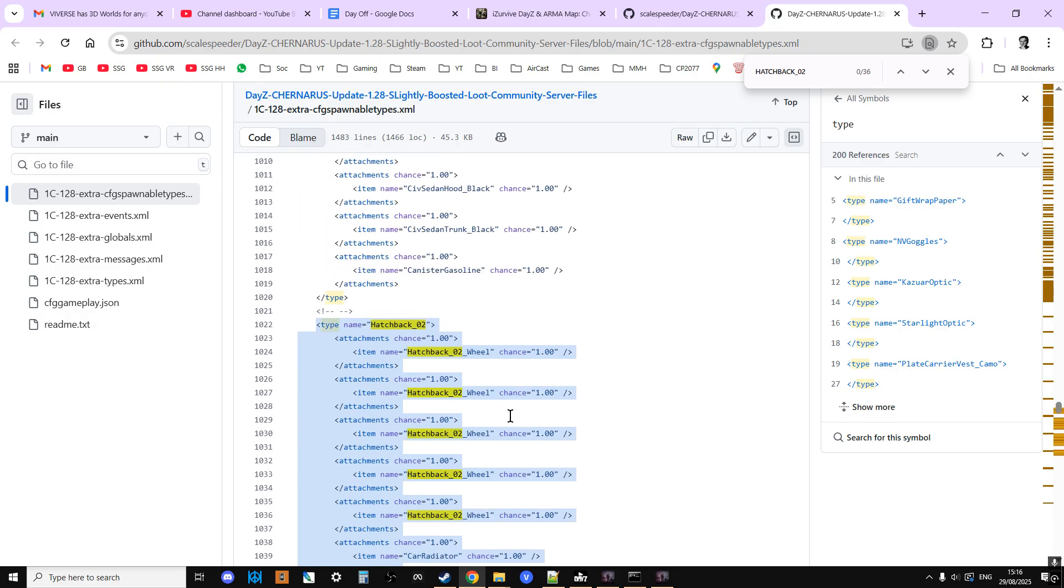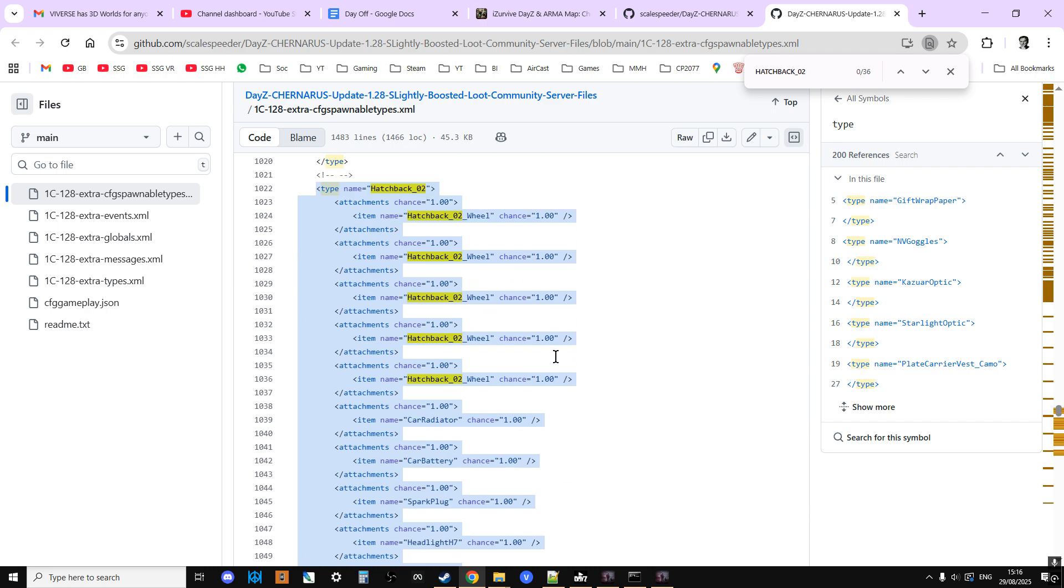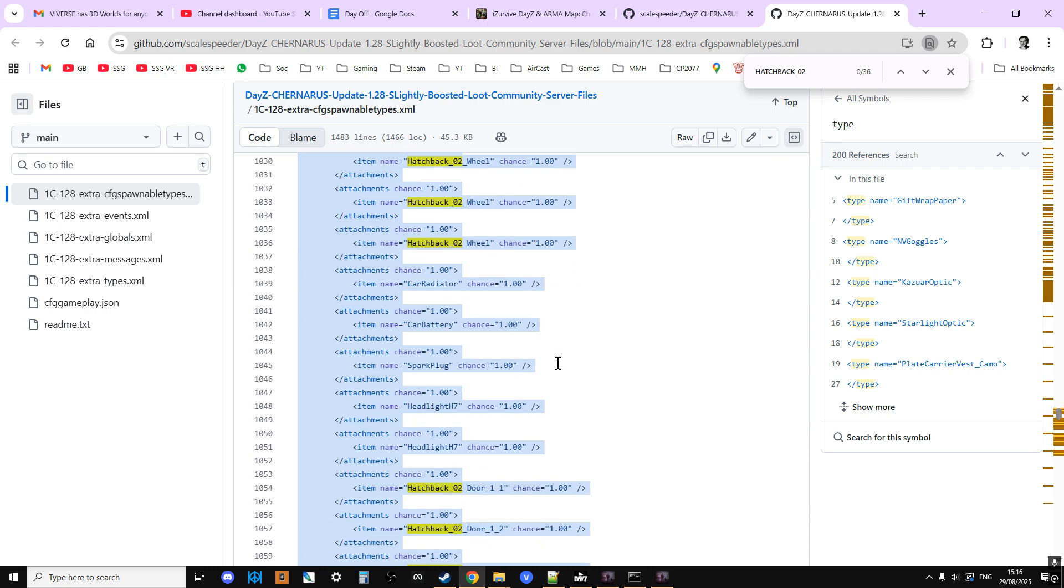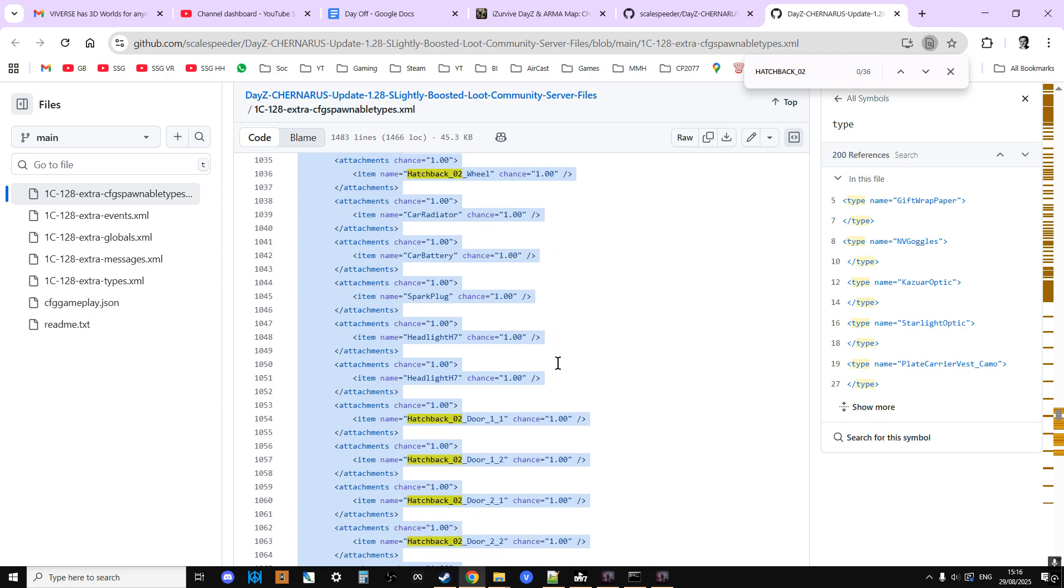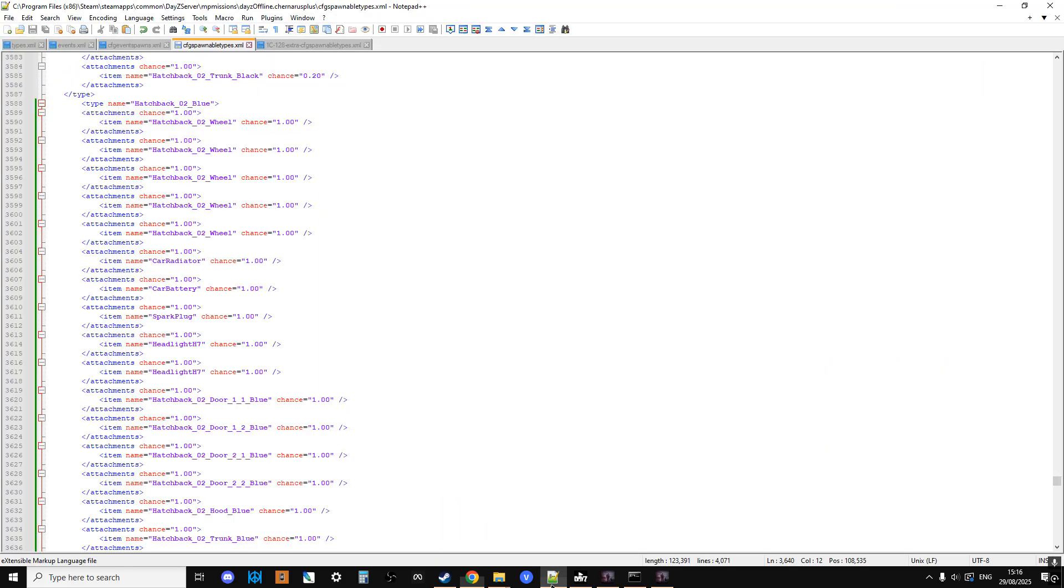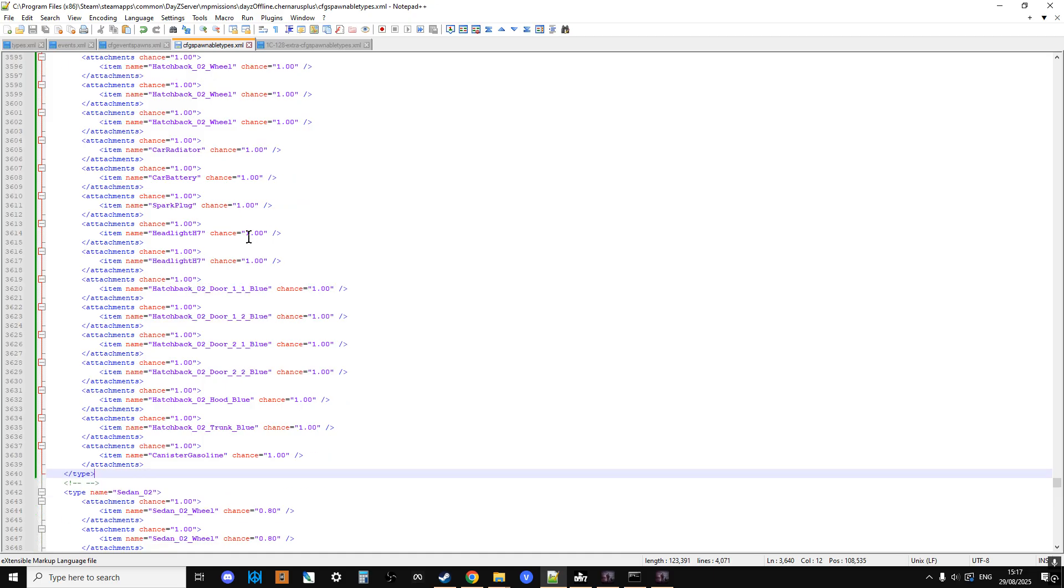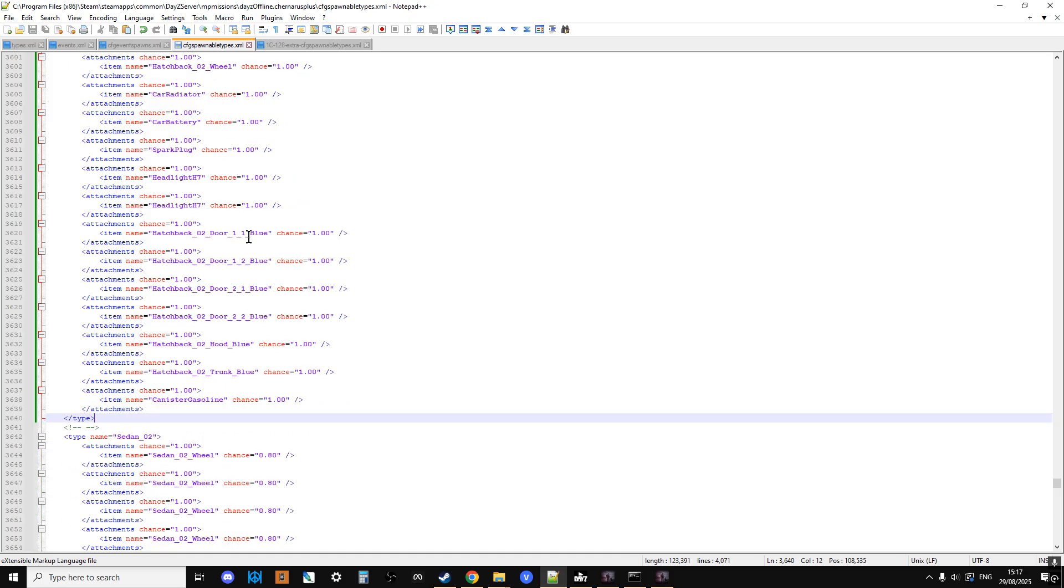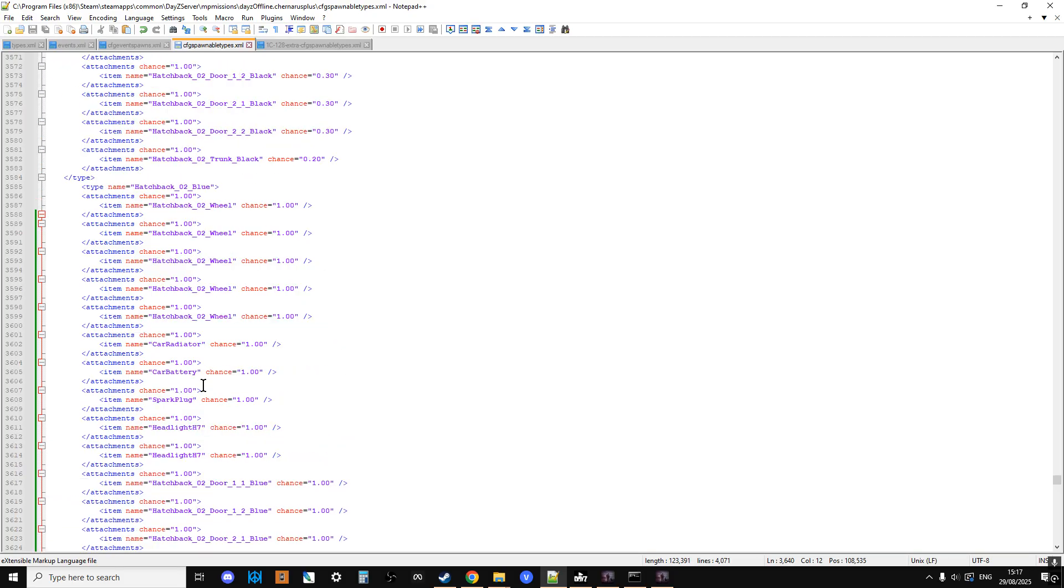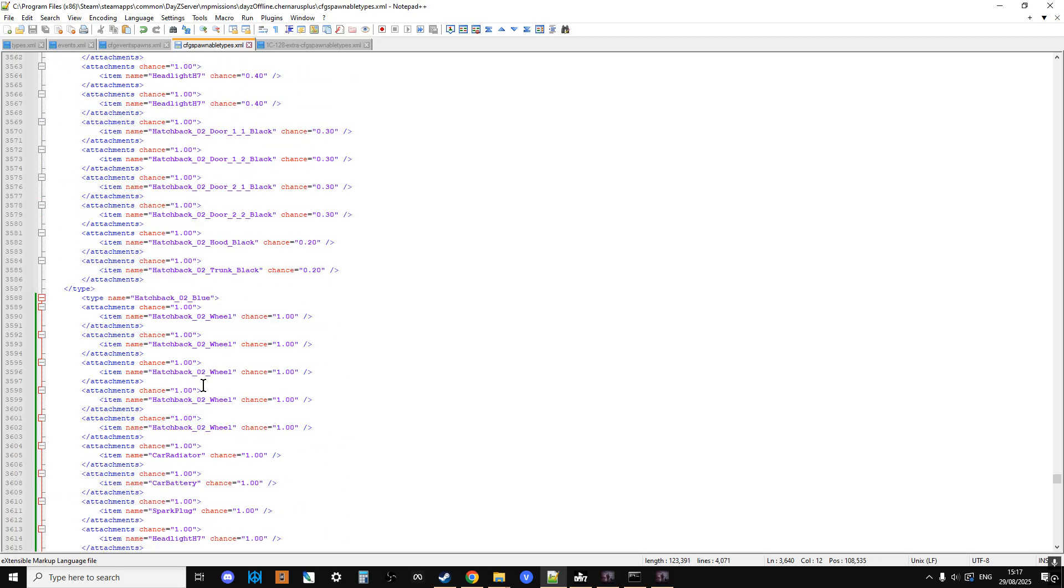So basically, all the wheels on, spare wheel in the back, radiator on, battery, spark plug, headlights, all that sort of stuff, and a can of gas in the boot as well. So you would copy that, and then go to the CFG spawnable types file on your server, and then over the top of the existing entry, in this case, the Hatchback02 blue, you would paste that over the top of it. Or you could always remark out the vanilla entry and then put the other one in. And that way, when these spawn in, they will spawn in complete.